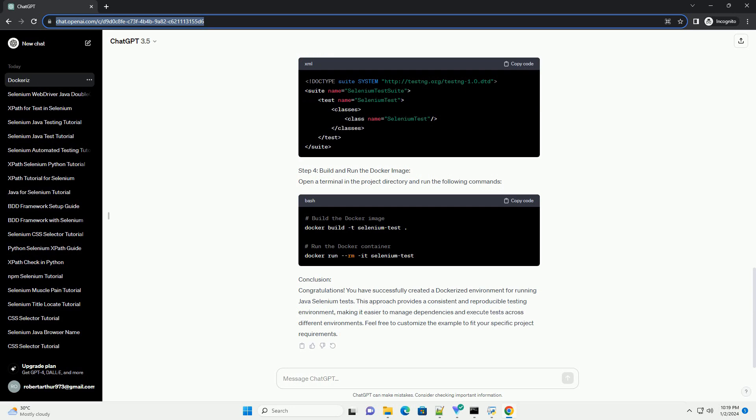Step 2: Dockerfile. Create a Dockerfile in the project root to define the Docker image. Here is a sample Dockerfile.